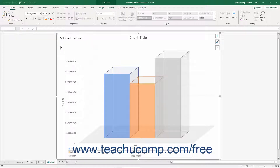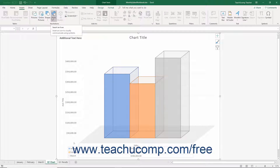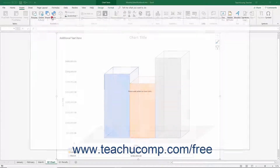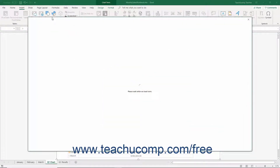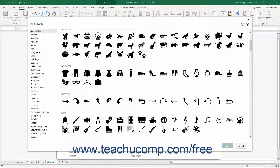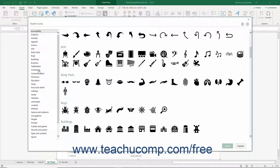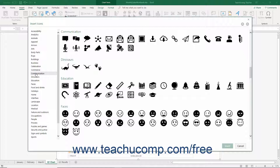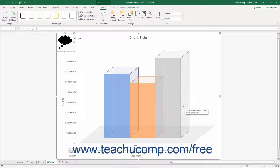To add icons to a chart, click the chart area to select it. Then click the Icons button in the Illustrations button group on the Insert tab of the ribbon to open the Insert Icons dialog box. Scroll through the list of icons organized by icon groups at the right side of this dialog box, or click the name of an icon group at the left side to quickly jump to that group. Then click or tap to select the icon to insert and click the Insert button. You can then select the inserted icon within the chart area to resize and format it as needed.